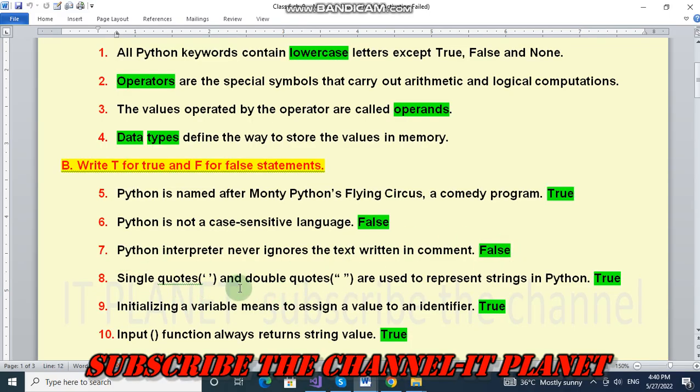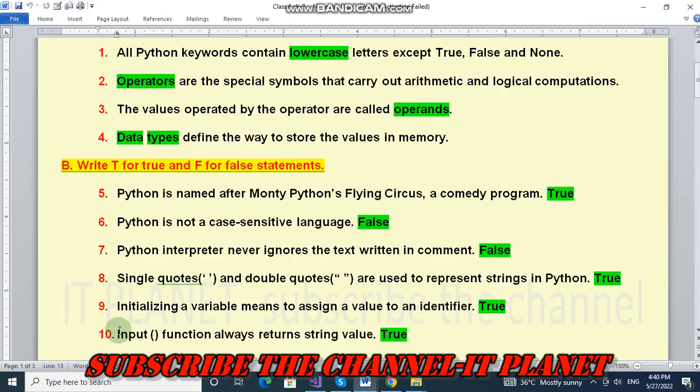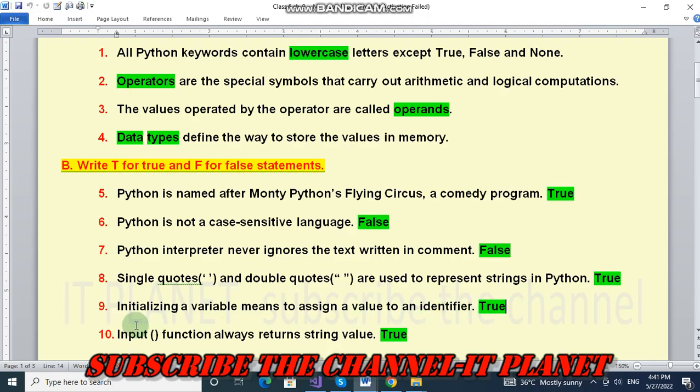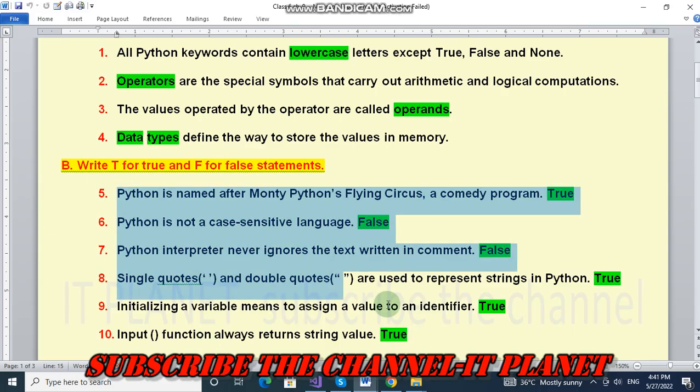Single quotes and double quotes are used to represent strings in Python. This is true statement. Initializing variable means to assign a value to an identifier. This is true statement. Input function always returns string value. This is true statement. So these are the true false.